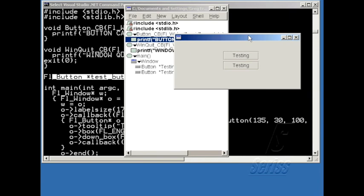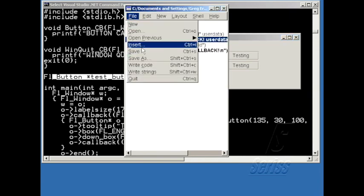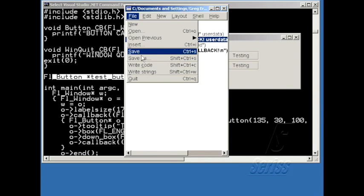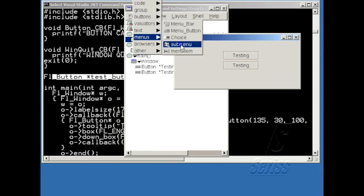This is also useful for file menus, like for instance in the Fluid file menu here. All these items can be invoking the same callback, but each item can have a different user data associated with it.